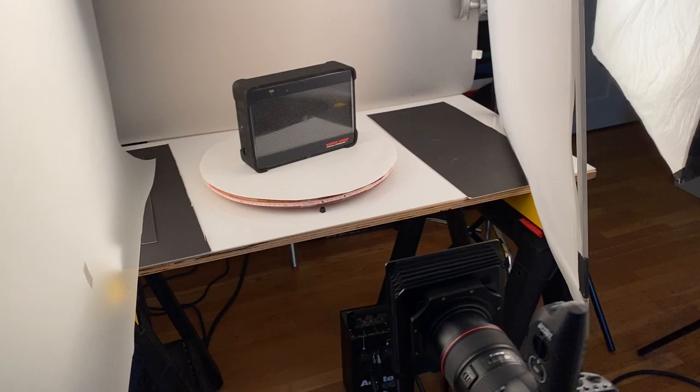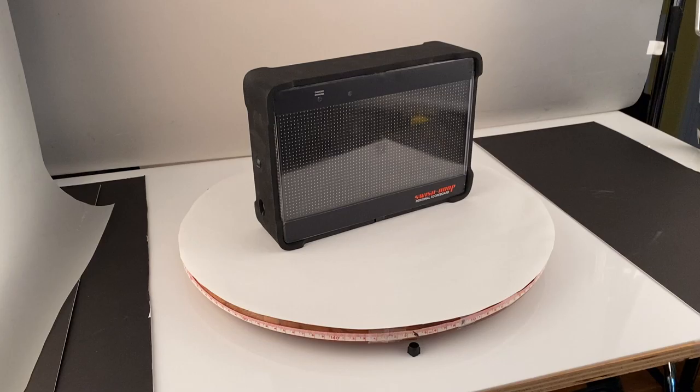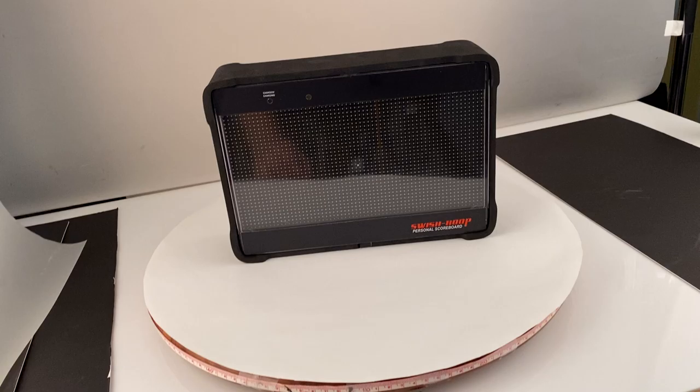What we're doing today is shooting 360 photography. This product is from a company called Swish Hoop, and they sell basketball training products. Here we have the product on a turntable, and the turntable is turned incrementally. Take a shot, turn it, take a shot, turn it. We work our way all the way around and keep shooting.